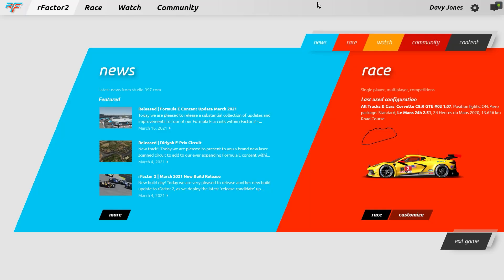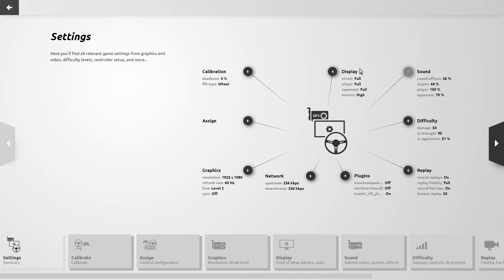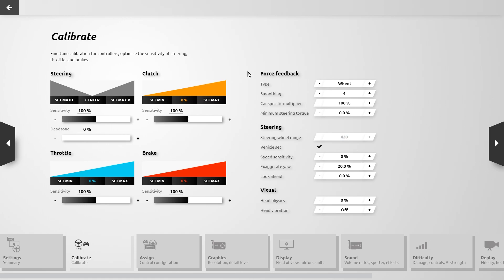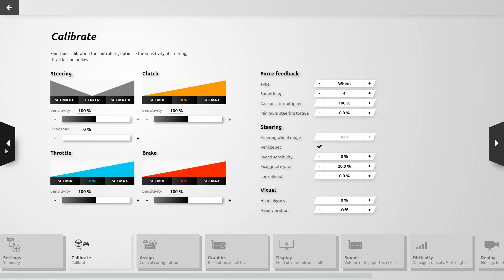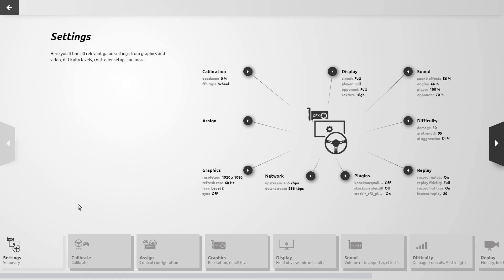The first section in Settings is the summary page, which provides an overview of your current settings and quick links to each section. To access controller calibration we can click the button in the summary page, or use the Calibrate button below, and then return to the settings summary page using the button on the lower left corner or the arrow on the left side of the screen. The arrow in the upper left corner takes you out of the settings section, while all other links allow you to navigate the settings pages. We'll begin by going to the Assign section to set up our controls.